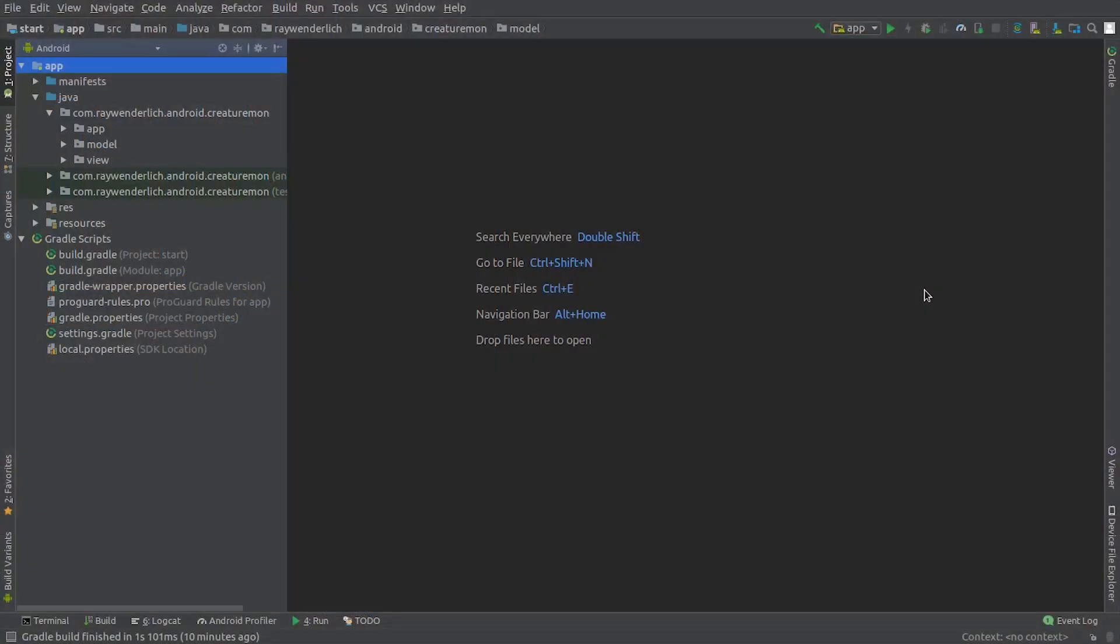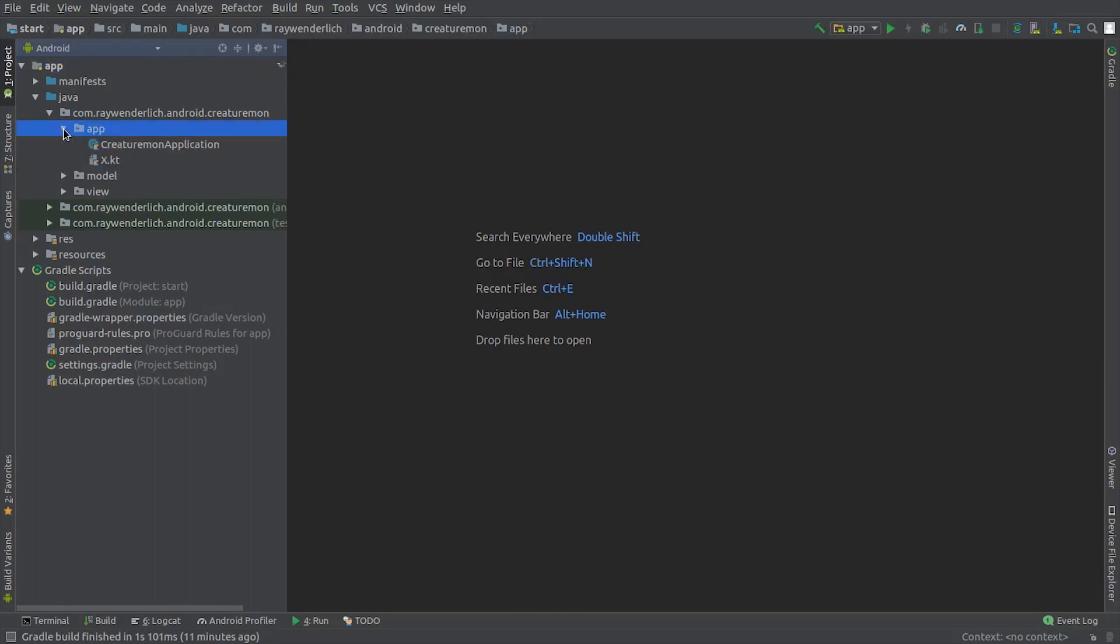I have the starter project for the course open up here in Android Studio 3.2.1. The starter project has three packages: app, model, and view.